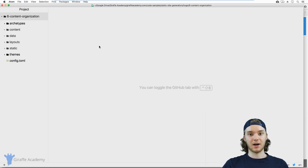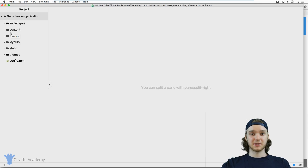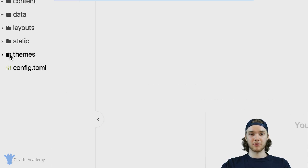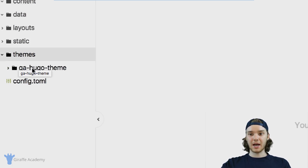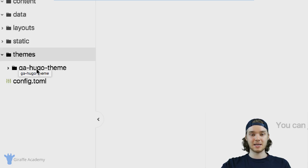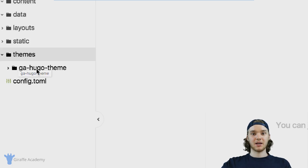Hugo breaks down content into two types, and we're going to look at what those are. But first, let's talk about the theme that we're using for this course. If you haven't been following along, it's totally okay. We're using a custom theme built specifically for this course. If you want to get that theme and follow along, check out the link in the description to download the GA Hugo theme.